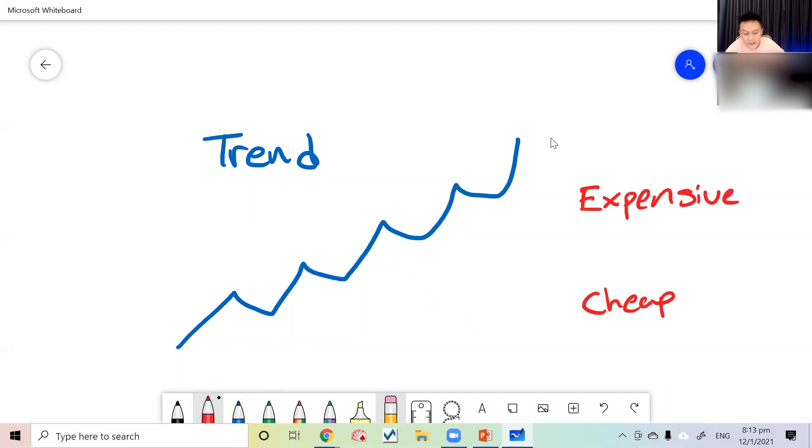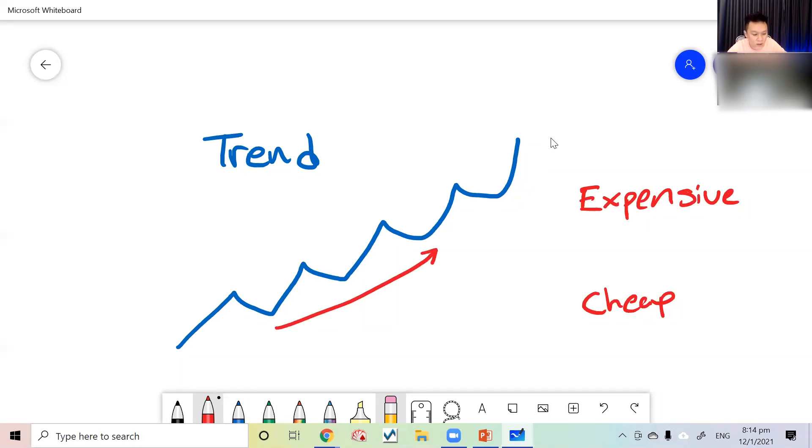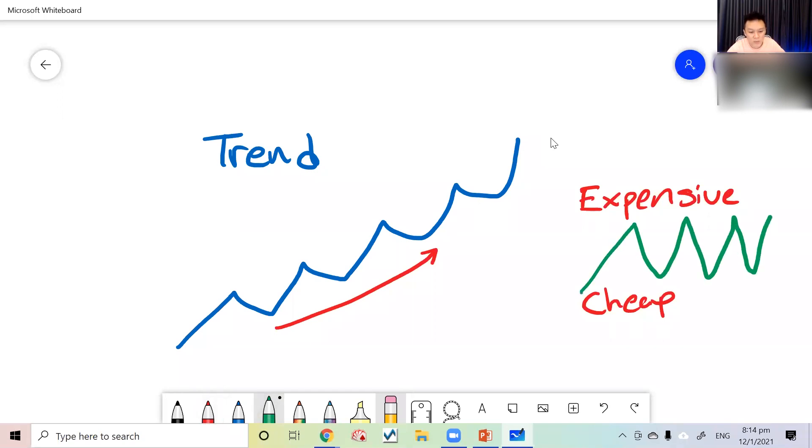Today we're not talking about cheap or expensive—it's a different way of analysis. We're talking about the direction: is it up or is it down? We're not discussing whether it's cheap or expensive right now, because cheap can go cheaper.